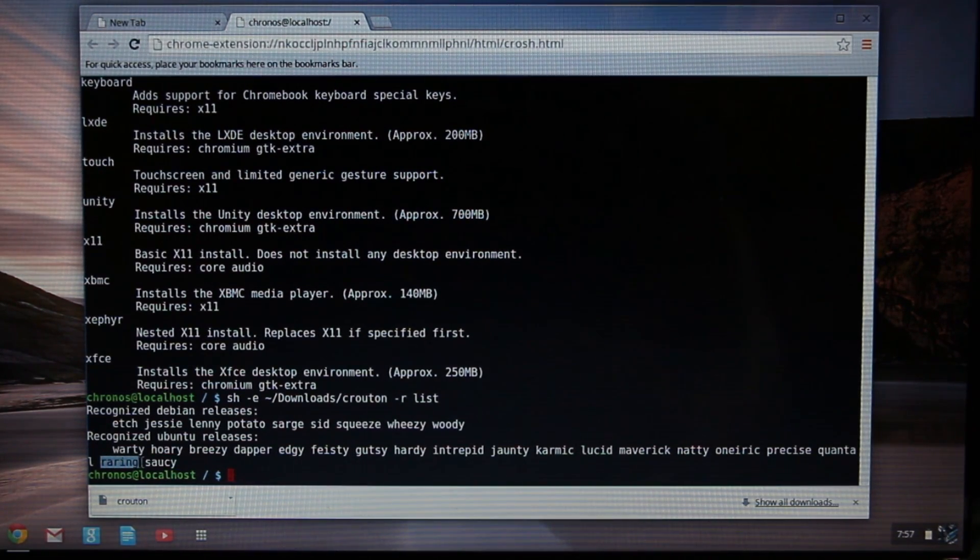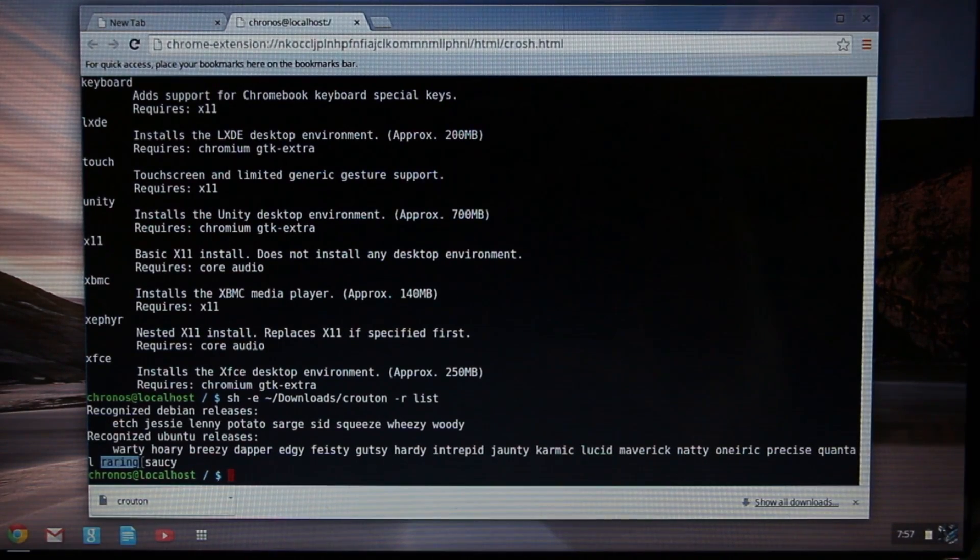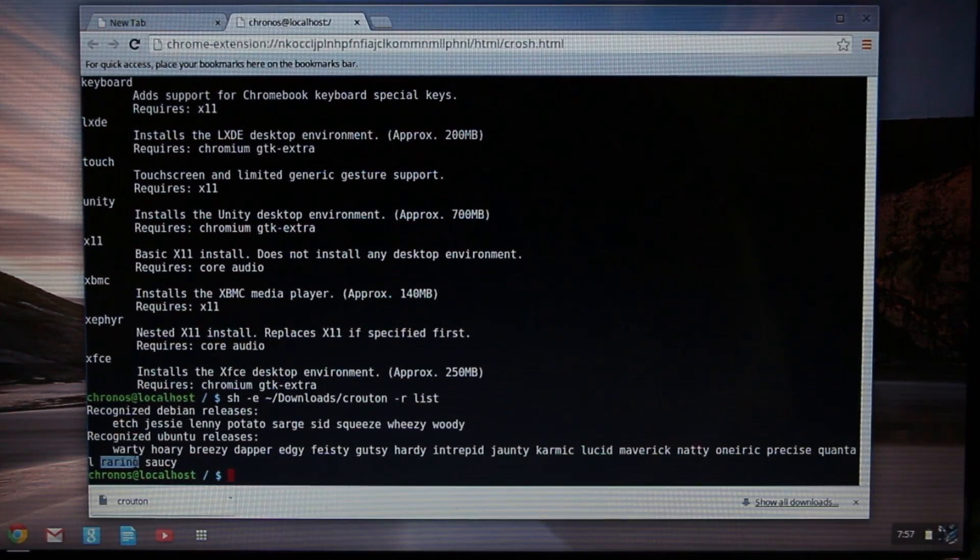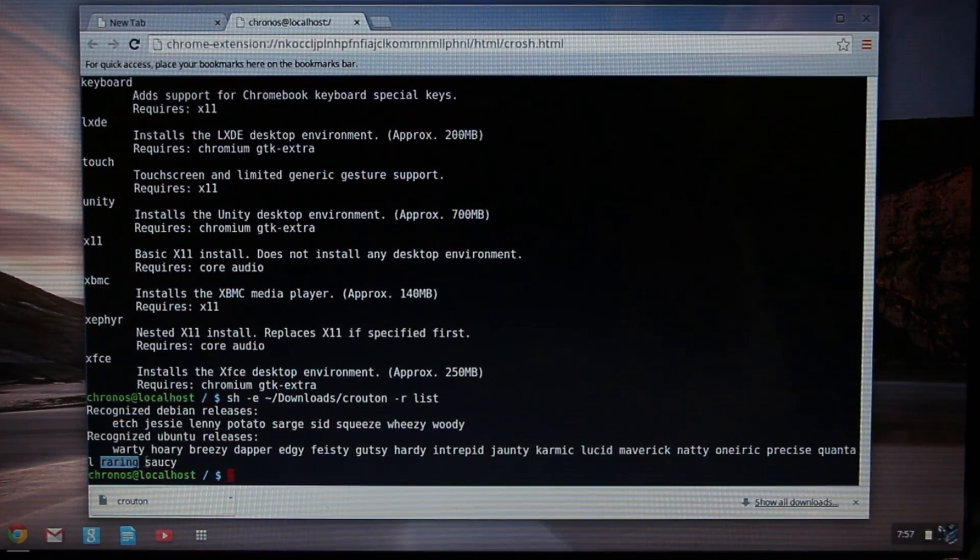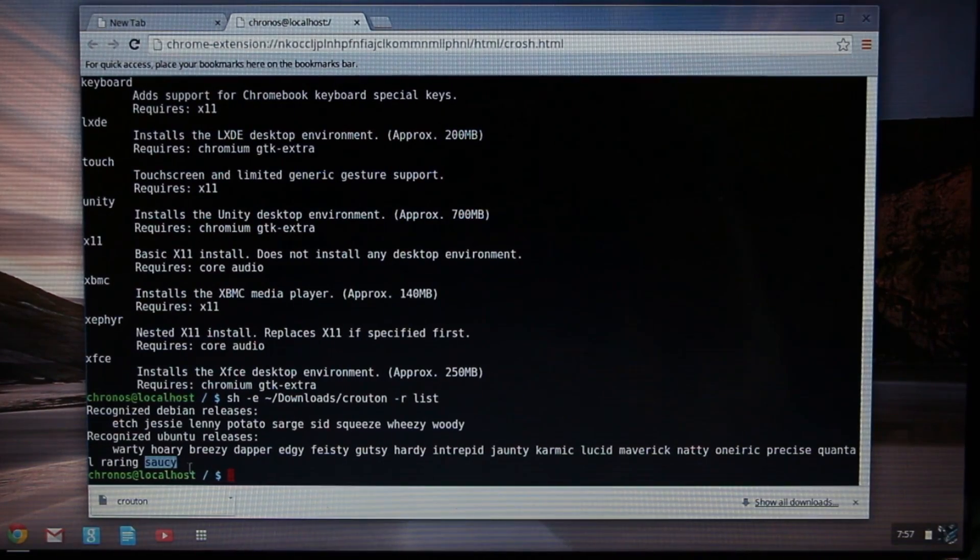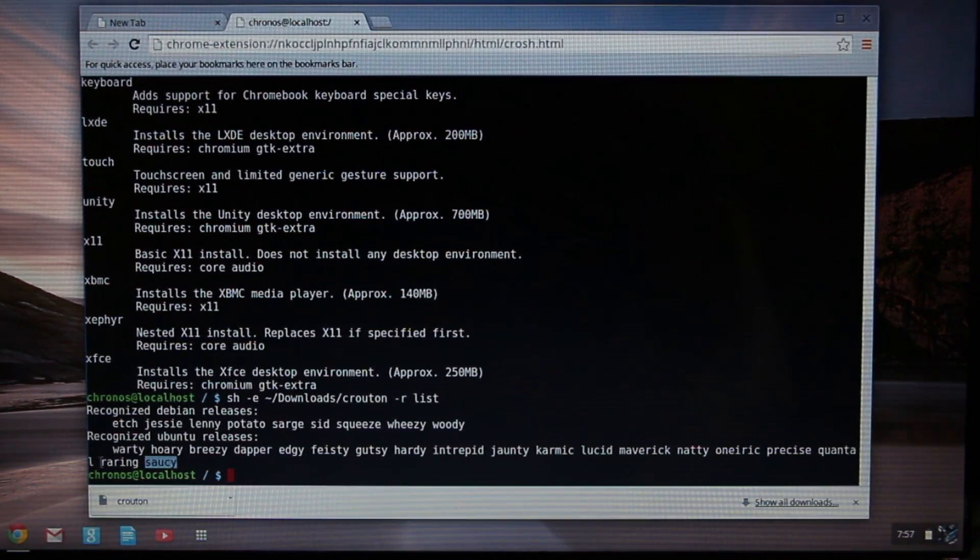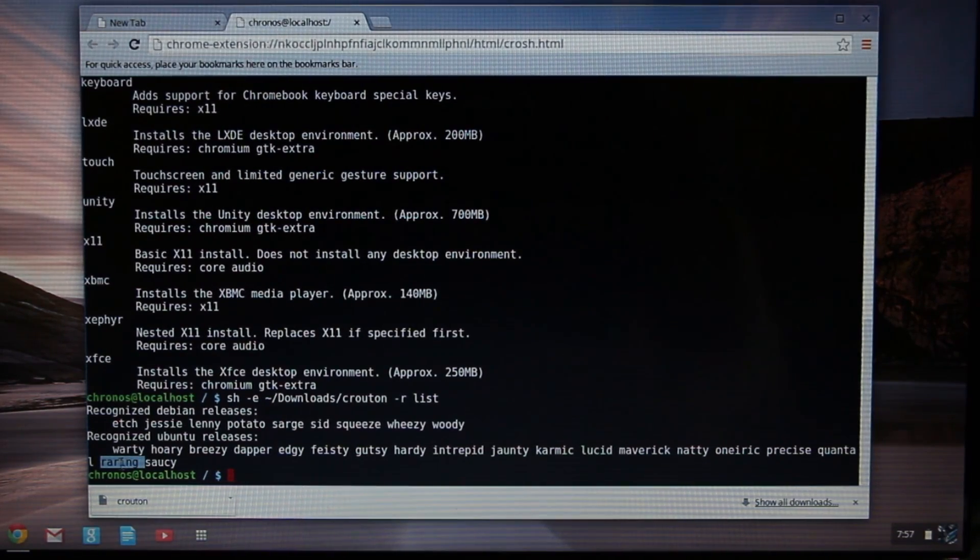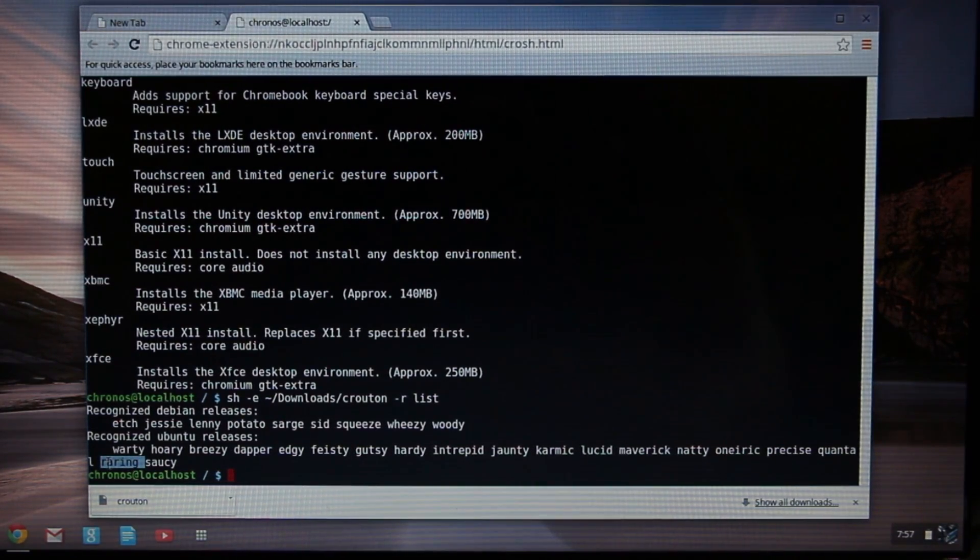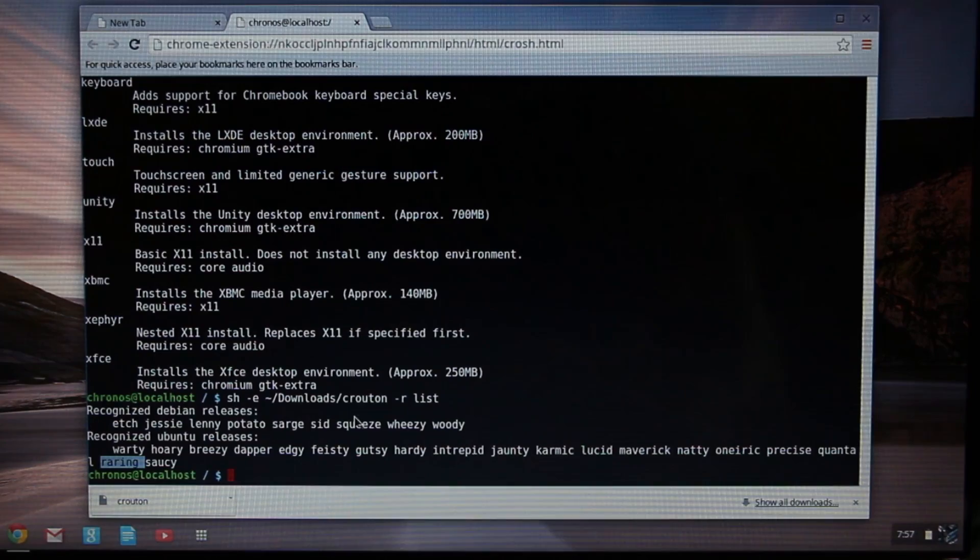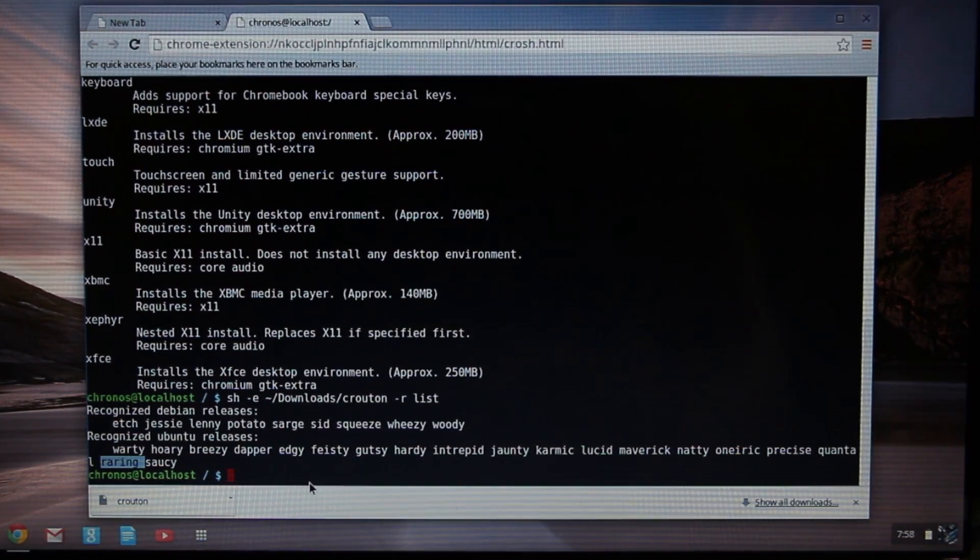Quantal I think is 12.10, and then Raring is 13.04, and then Saucy is 13.10. I'm going to go ahead and pick Raring, which is 13.04. It is somewhat the stable newest latest version right now. Saucy might not work out too well because it's just too brand new.